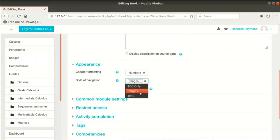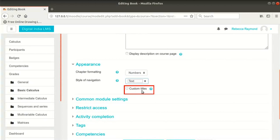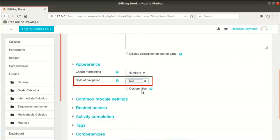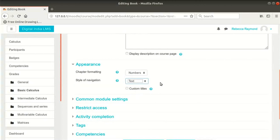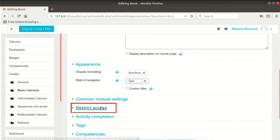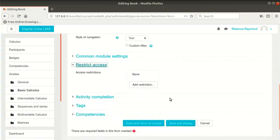TOC is the Table of Contents. If we select Images, Previous and Next will be shown as arrows. Text will show Previous and Next chapters in the navigation. We also have the option of providing a custom title to every chapter navigation, which will override the chapter name shown as text. I will select Text as the style of navigation. Next, click on Restrict Access section to expand it.